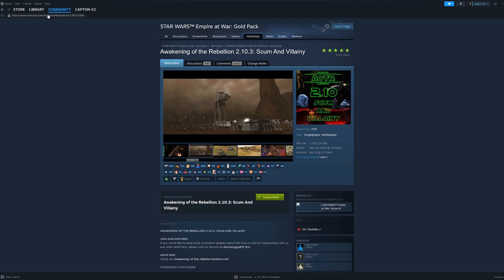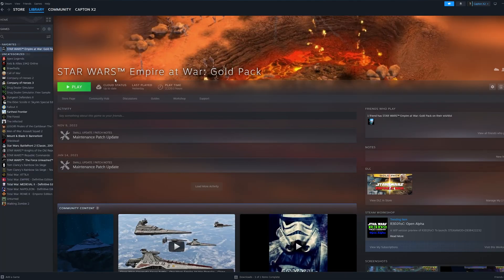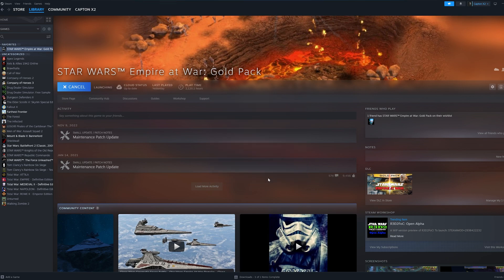At this point, hit the green Play button and when prompted, click Forces of Corruption to launch the DLC and press Play again.